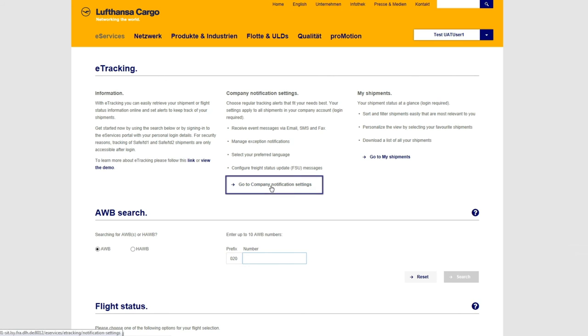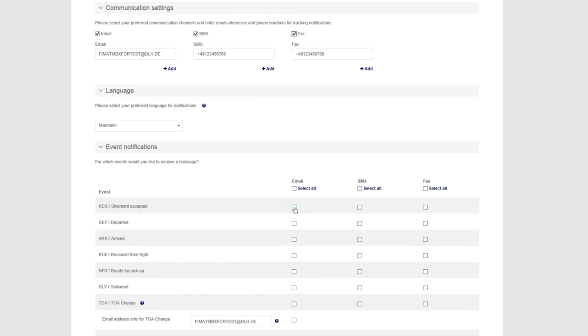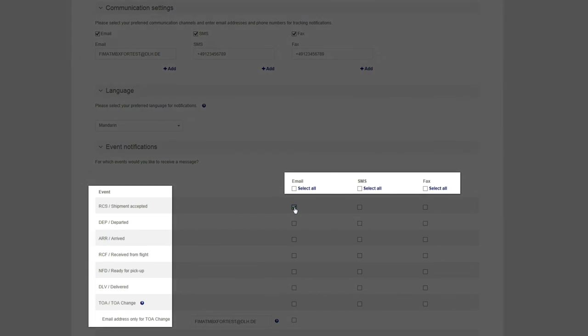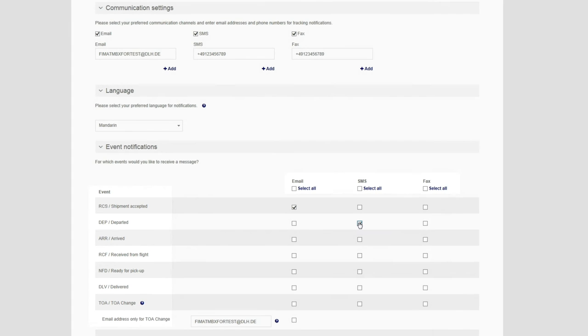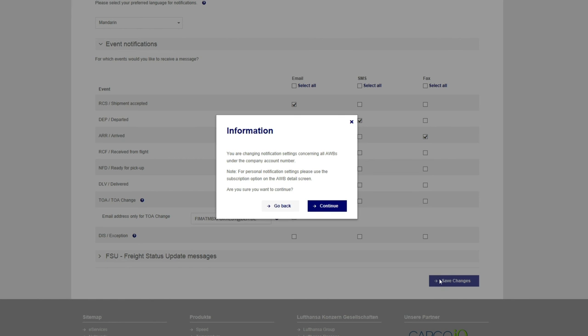Click on Company notification settings. Here you can select which events you wish to receive. Choose your preferred communication channel for each event. These settings will apply to all shipments from your company and need to be set up just once.